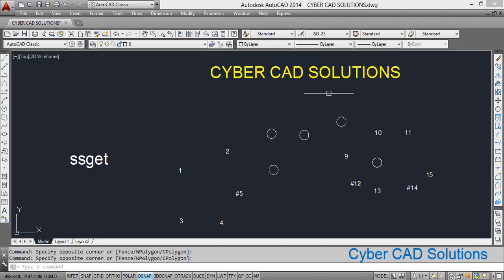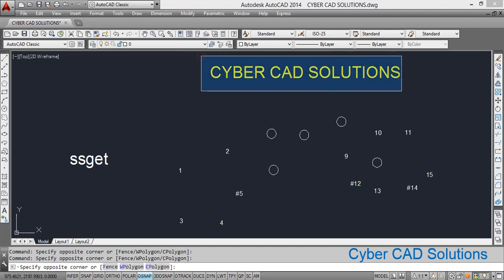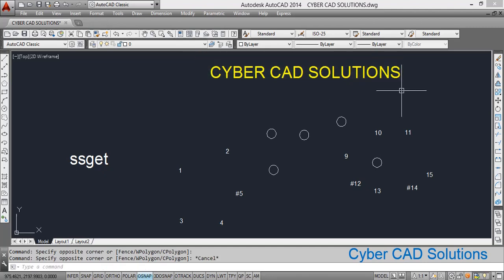Hello friends, welcome to CyberCAD Solutions. In this session we are going to see how to select different types of objects automatically from AutoLISP program and process them one by one.